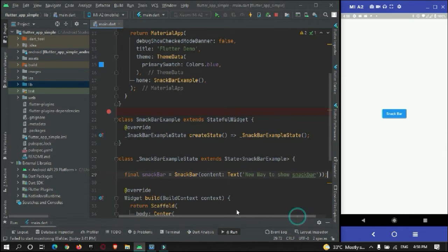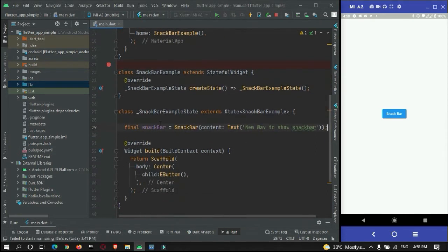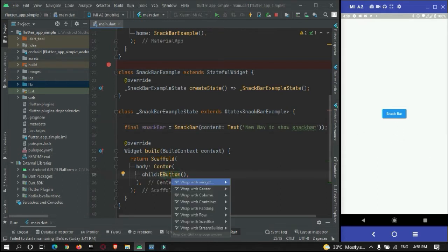Then you can use this snackbar instance. I will create one more button and wrap everything into a Column widget.